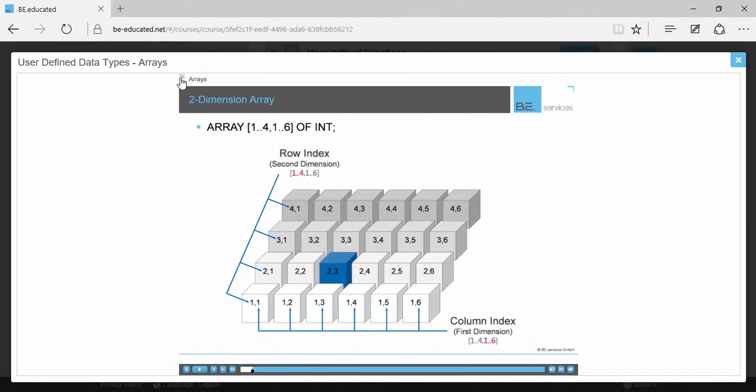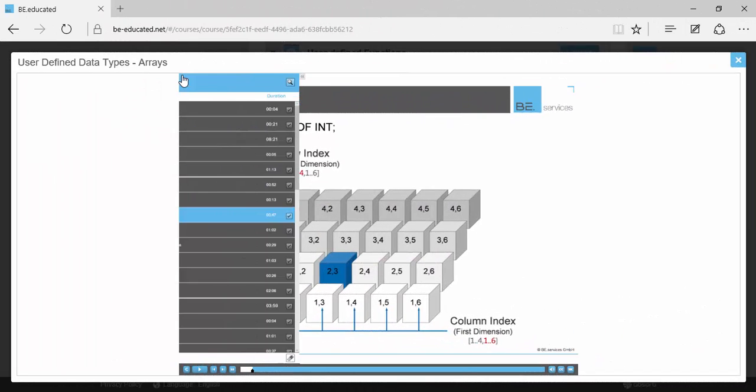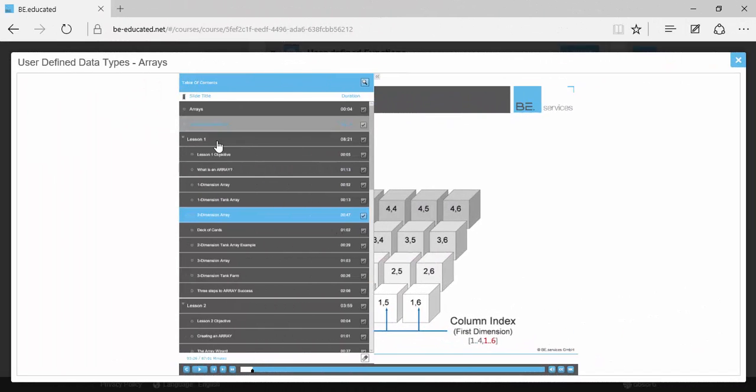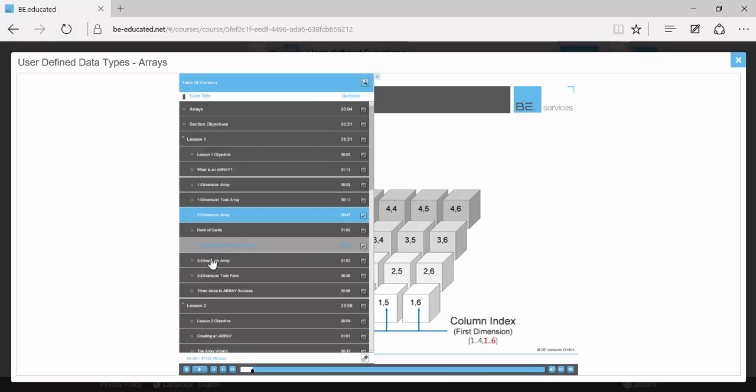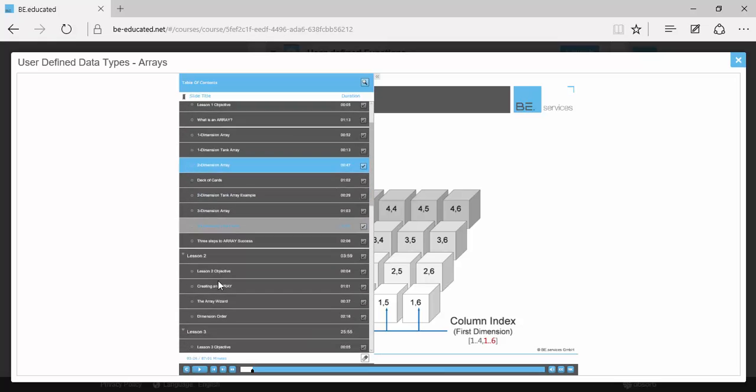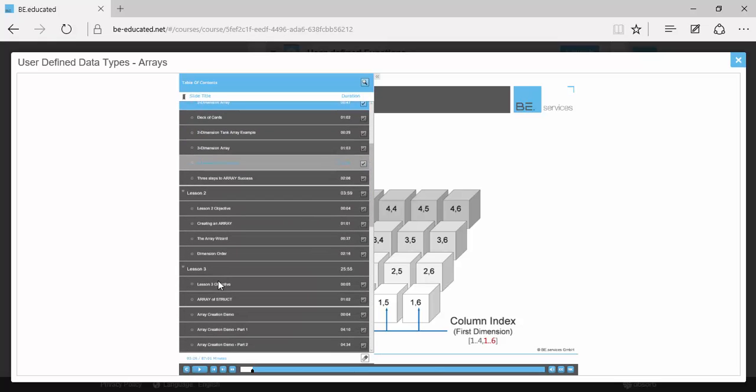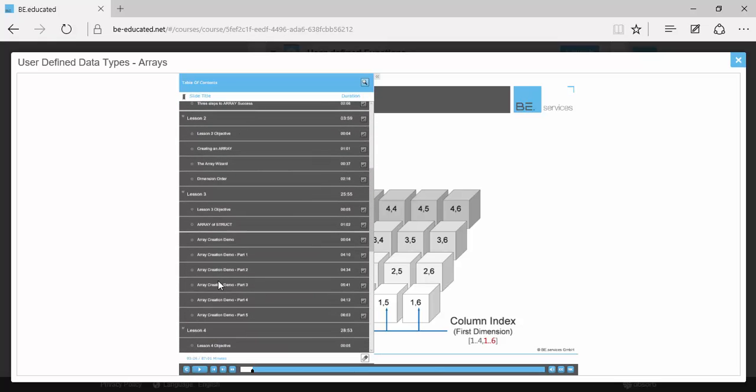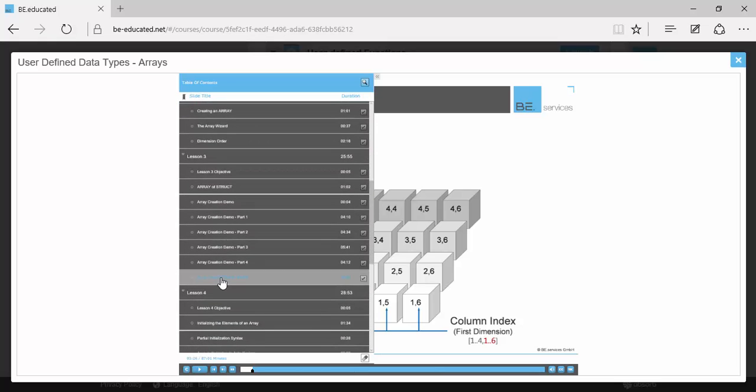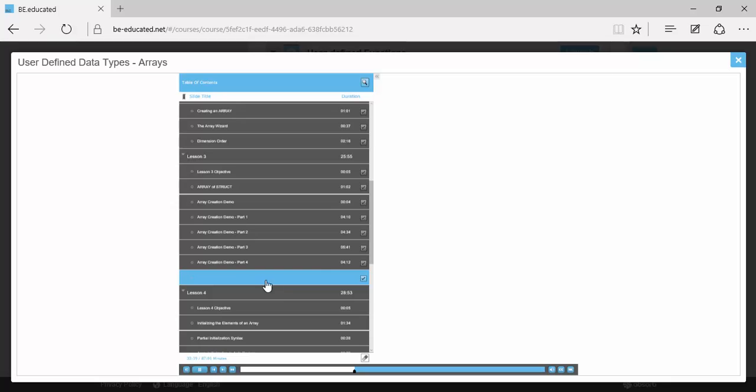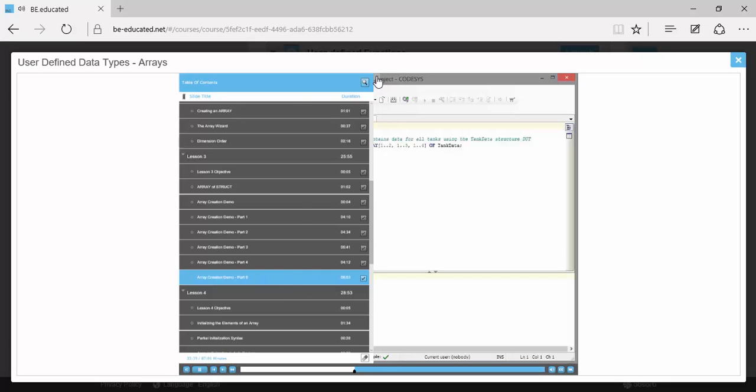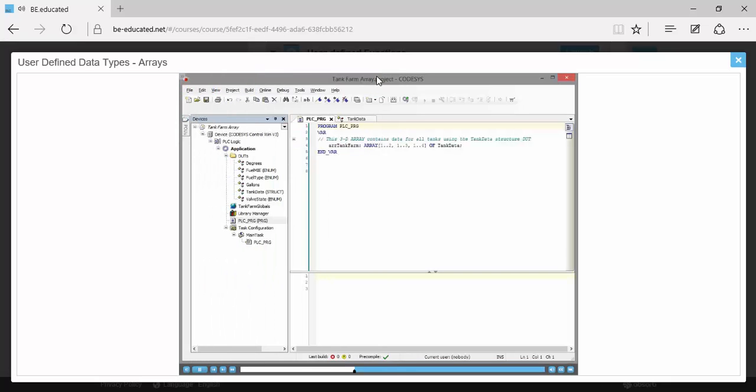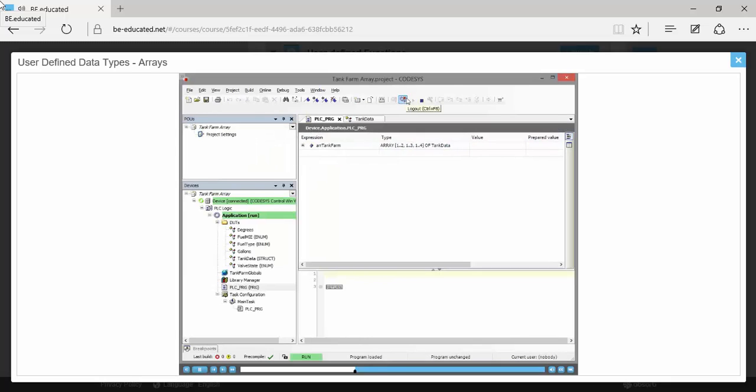After theory, you're invited to follow a demonstration in the software. Let's have a look for a few minutes. So I've gone ahead and saved this project and I'm going to go online with it.